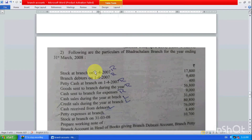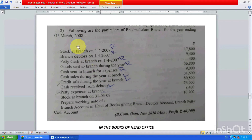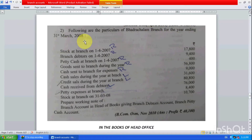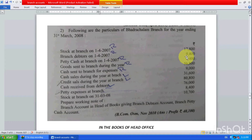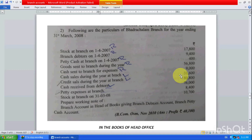Let's see question number two directly. Following are the particulars of Padra Chalam branch for the year ending 31st March 2008. Opening stock at branch on 1st April 2007, debtors opening 9,400, petty cash 400. Goods sent to branch during the year 56,000, cash sent to branch for expenses 9,000, cash sales during the year at branch 31,000, credit sales at branch 80,000, cash received from debtors 76,000, petty expenses at branch 8,000, closing stock at branch 31,000.